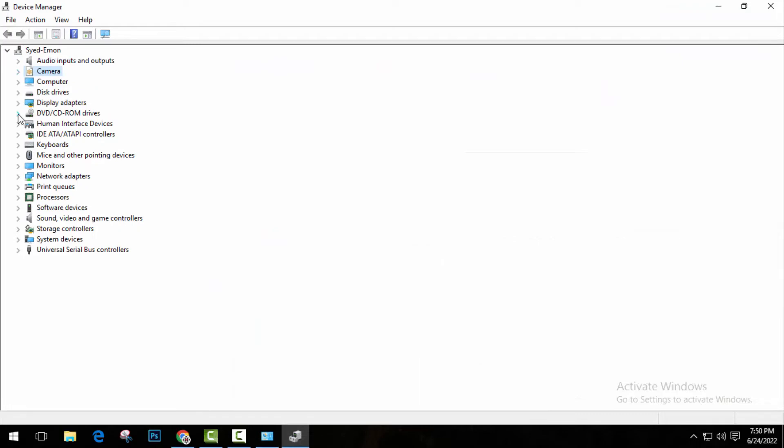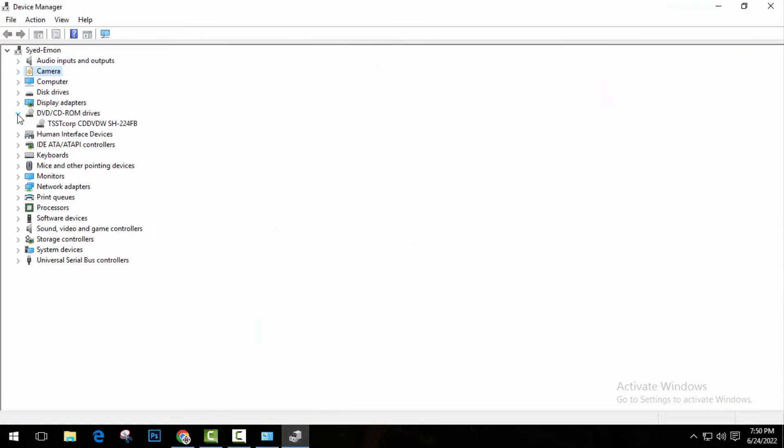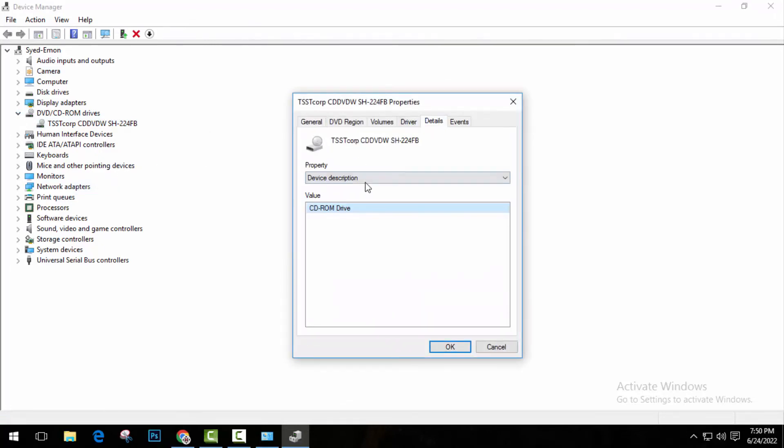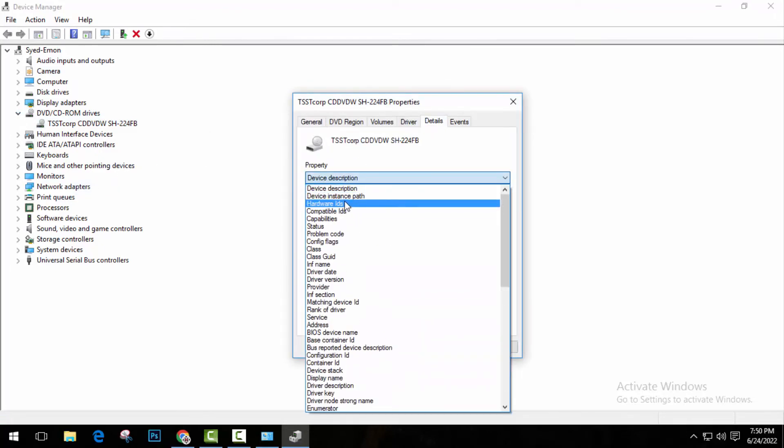Suppose this is DVD-ROM. I'm going to click here. I'm going to click on properties. Click on details. Click on device here and click on hardware IDs. Now as you can see, this is hardware IDs.